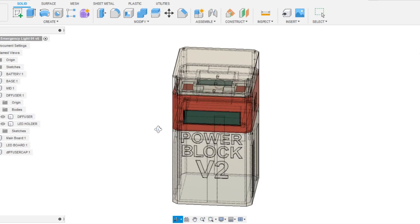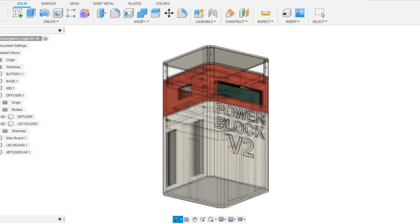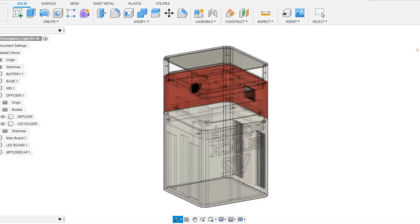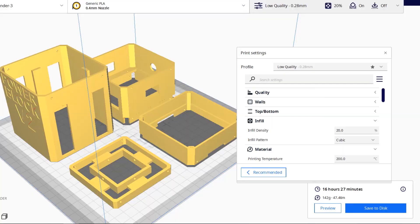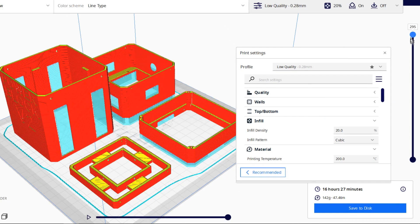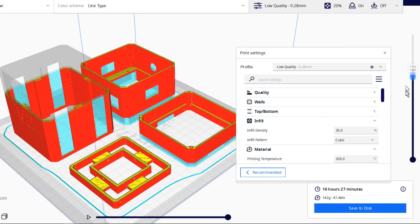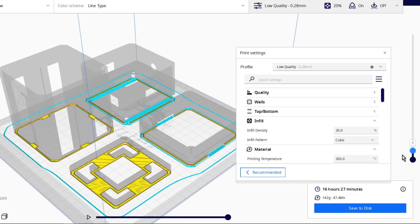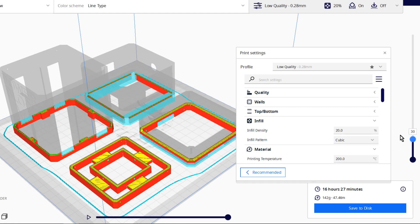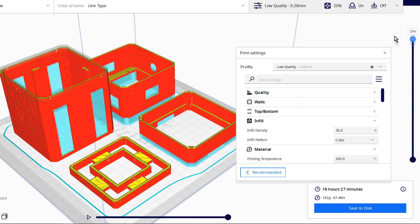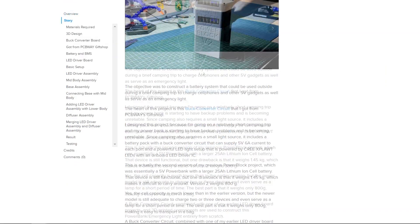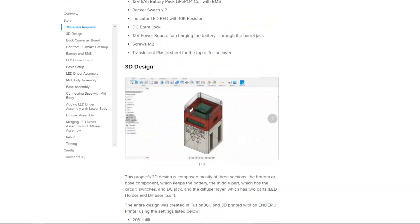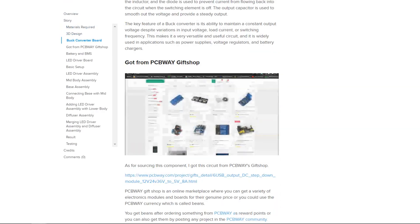The entire design was created in Fusion 360 and 3D printed with an Ender 3 by using these settings: 20% infill with 0.4mm nozzle, 0.2mm layer height, and material was PLA with different colors. All the files are attached in the project's page that you can download. Link is in the video description.